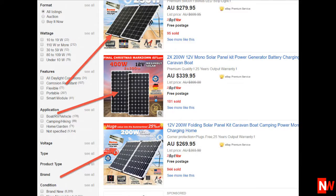Hi guys, this is Neil Waterhouse. If you notice, the eBay top sellers use gallery images to highlight the features and benefits of what they're selling. Here's an example. Just now I searched eBay using the keywords 'solar panel.' Here's a screenshot of the results. Notice how the sellers who are ranking at the top of the search results are using gallery images which show the features and benefits of what they're selling.